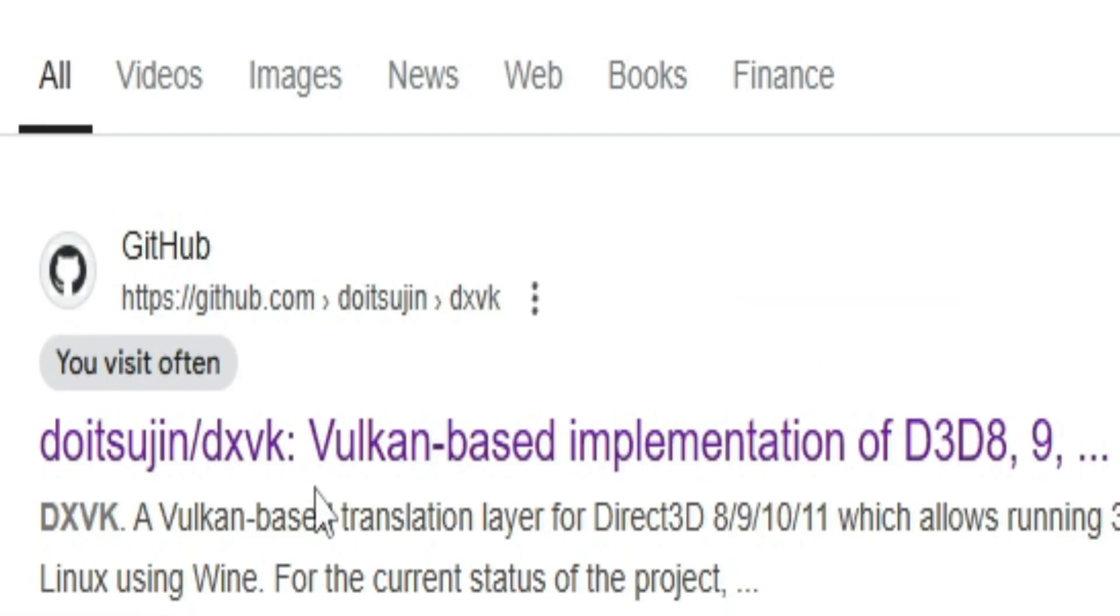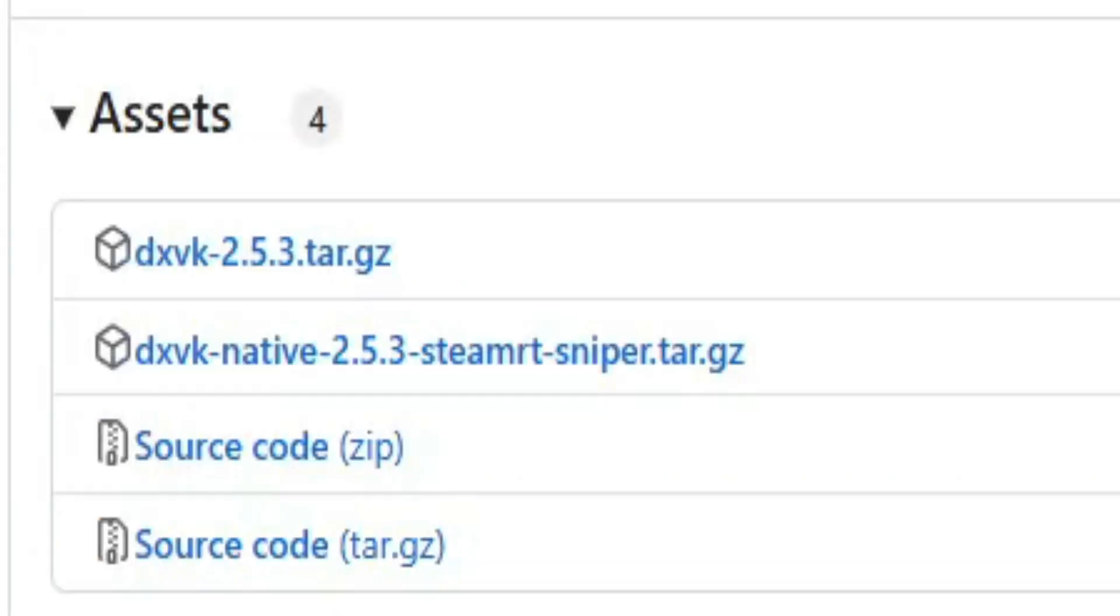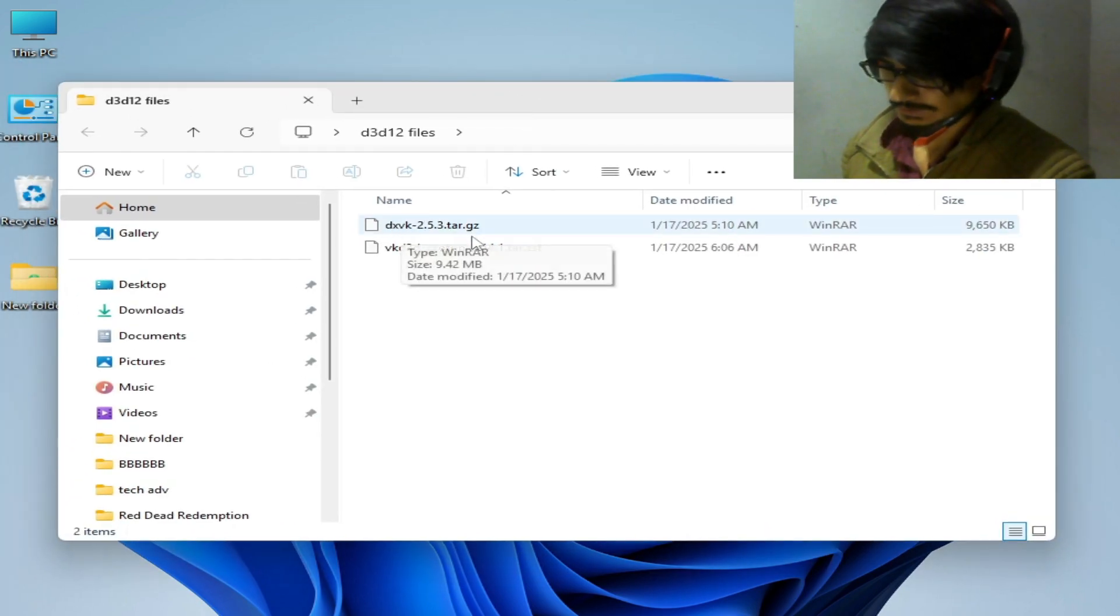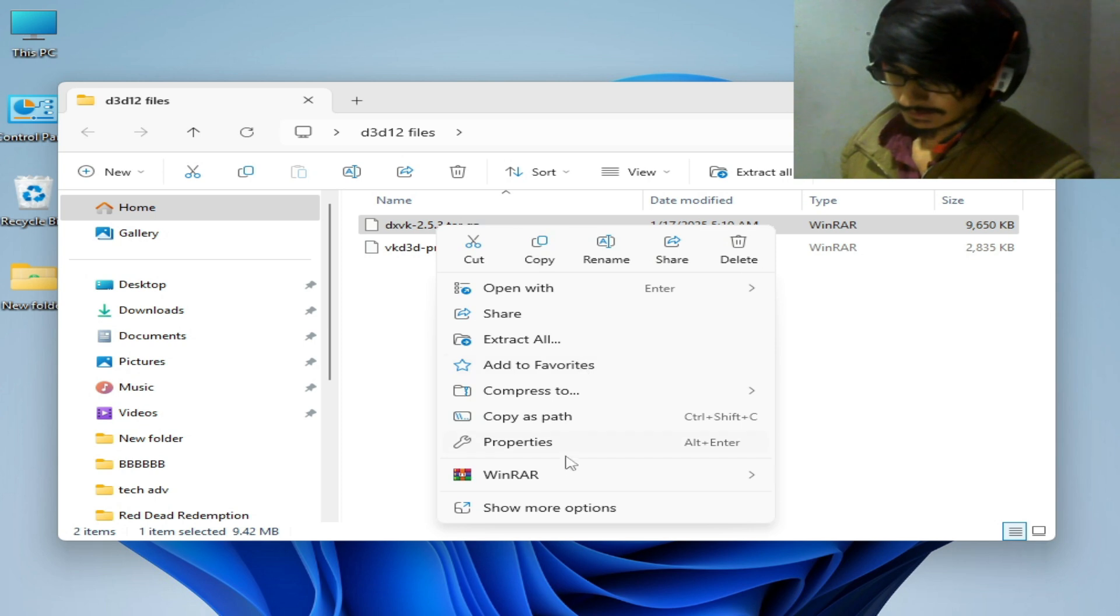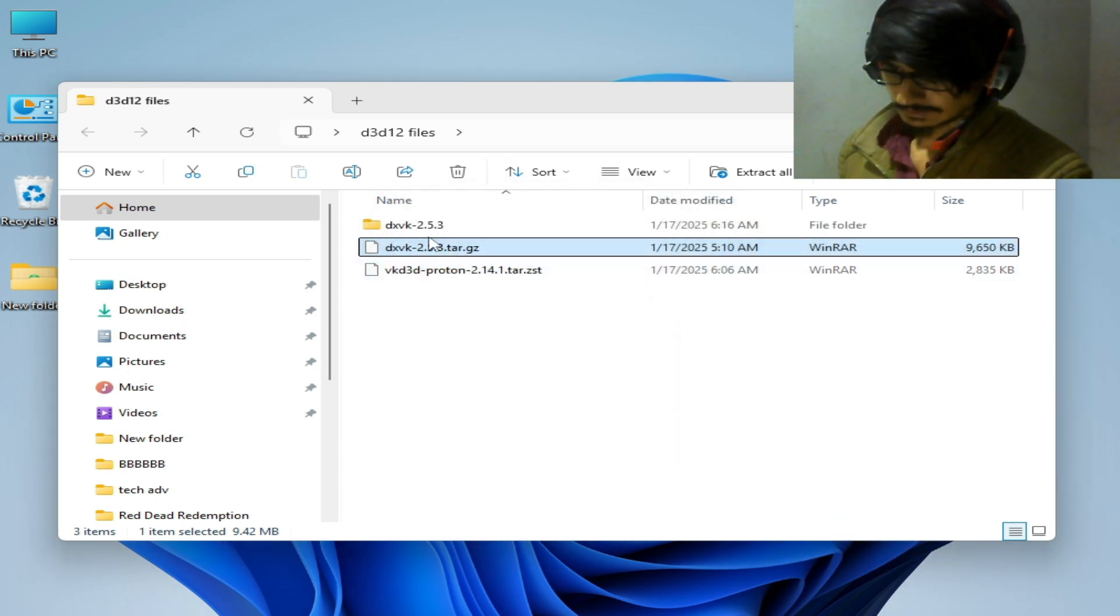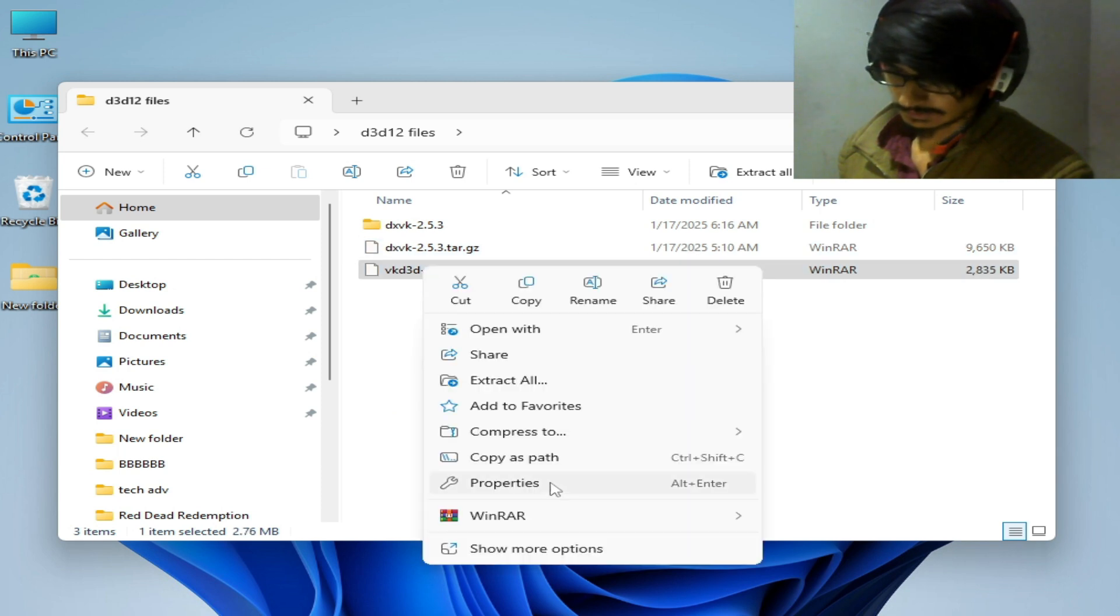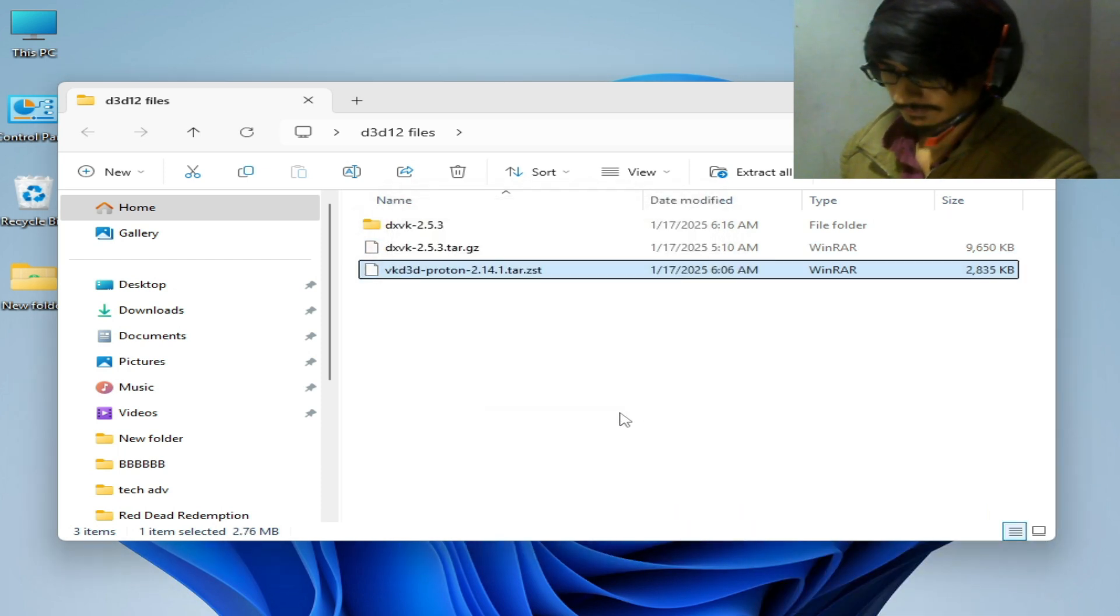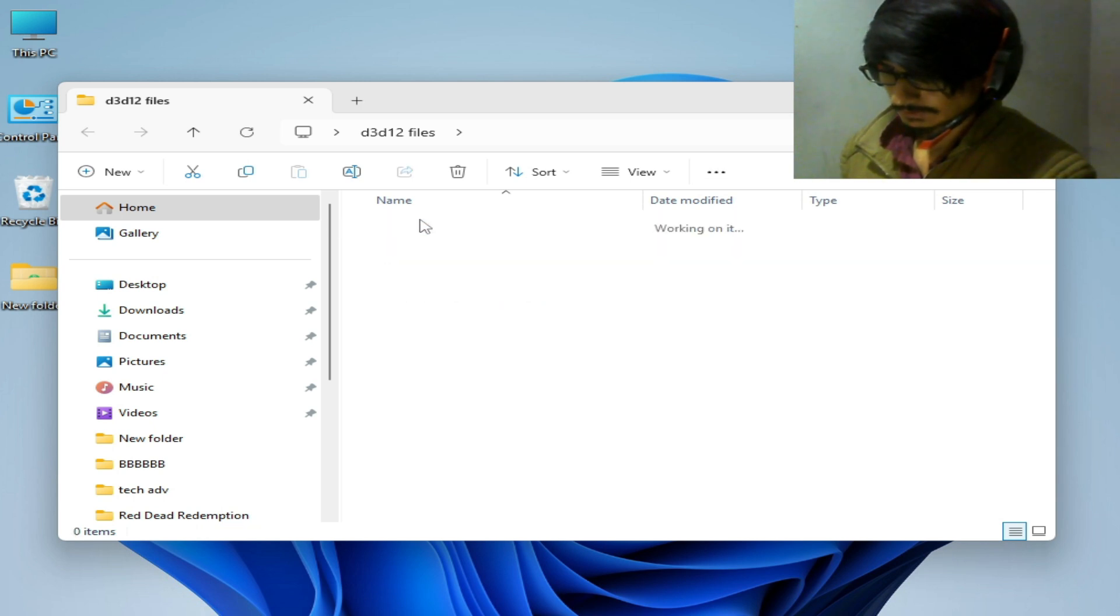And go to this link and you need these files. Now these are files, you can see DXVK. Right click and go to WinRAR, extract to, and extract this one WinRAR and extract to, and open this folder.